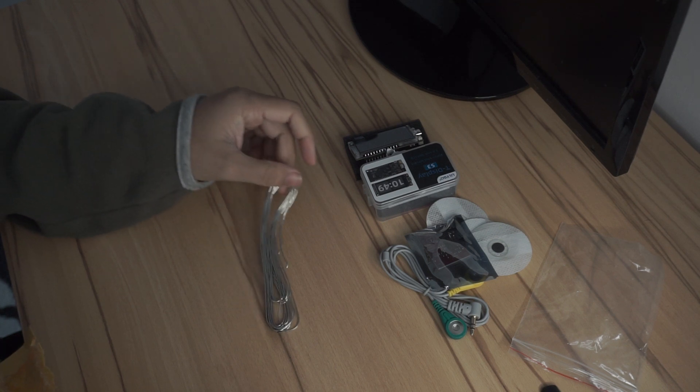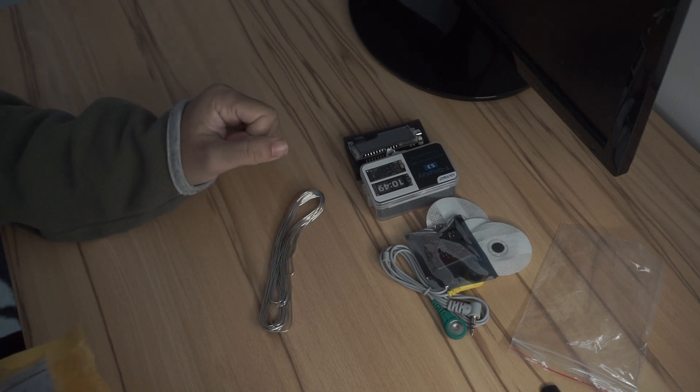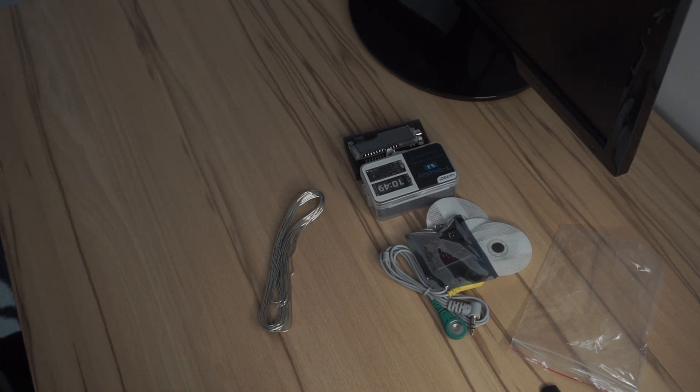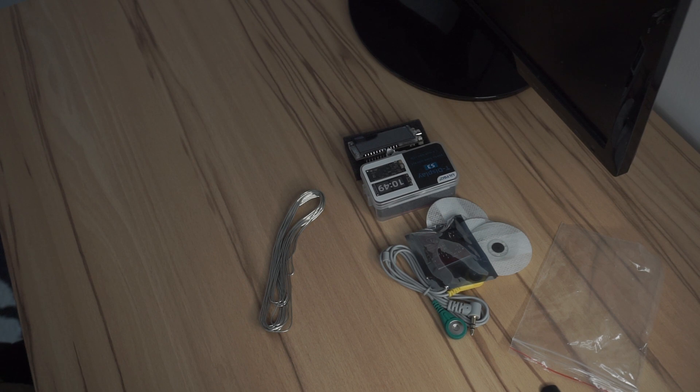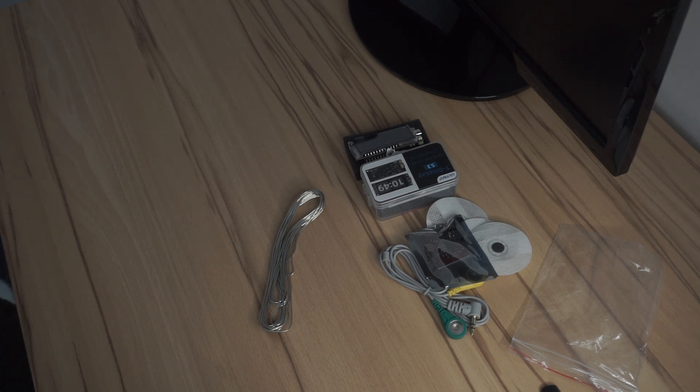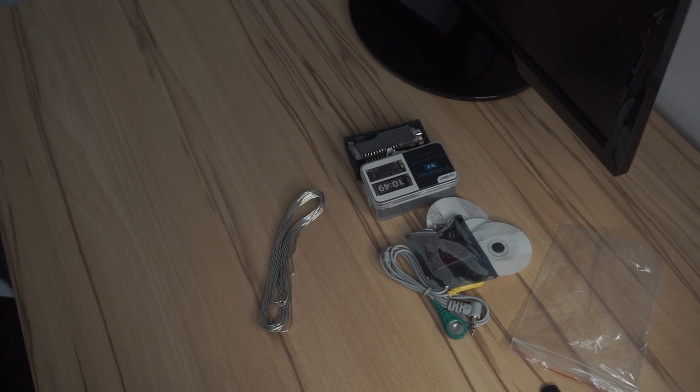I'm just really looking forward to working with the TTGO T-Display and ECG monitor sensor.